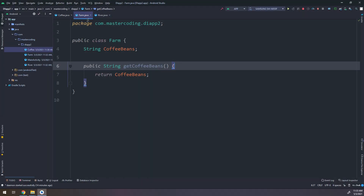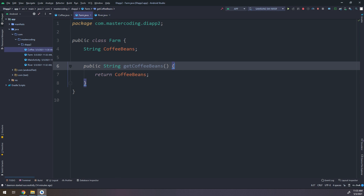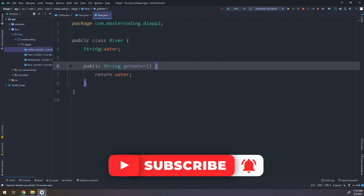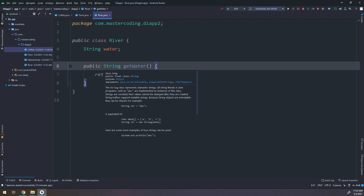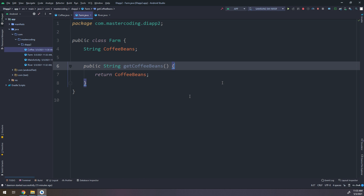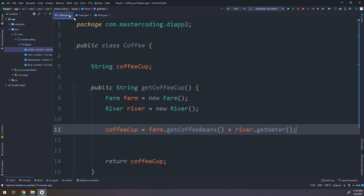I have created a Farm class and a River class. The Farm contains a method called getCoffeeBeans() that returns a string, and the River contains a getWater() method that returns a string for water. So we have a Farm class with getCoffeeBeans() and a River class with getWater().